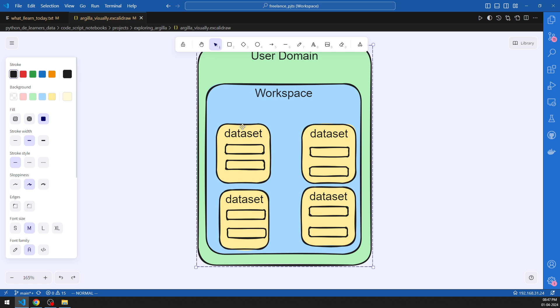Inside the workspace, it contains datasets, and the datasets are going to contain records. The hierarchy is: workspace → datasets → records. Datasets are of various types: text classification, token classification, text-to-text classification datasets, and so on. From recent updates in Argilla, these are all getting unified under the feedback dataset.